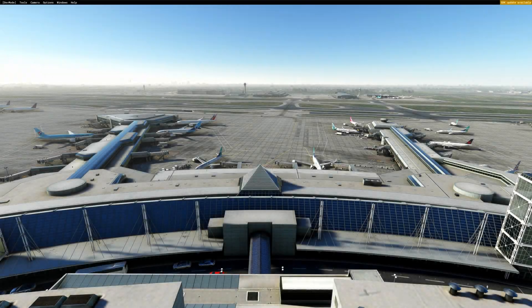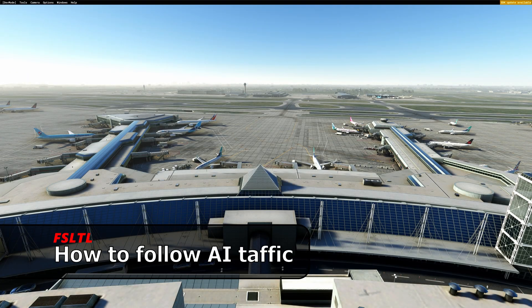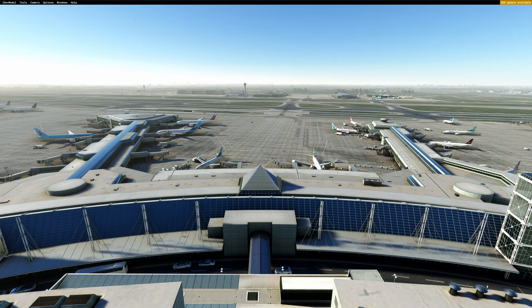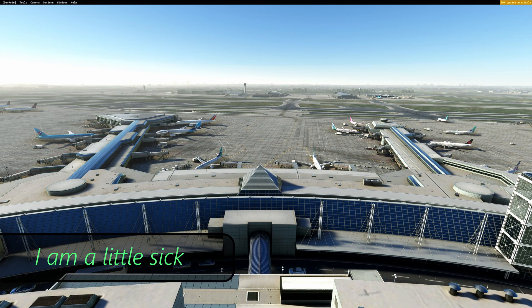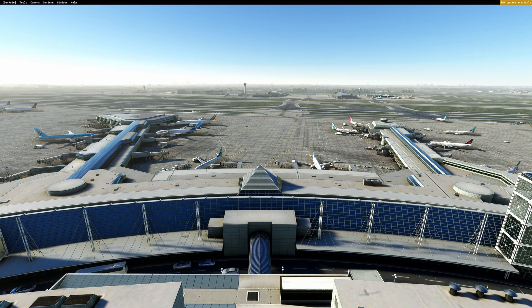Welcome back everybody. Just wanted to touch up a little bit on FSLTL and how I track airplanes. I know a lot of you have been asking how I track that airplane from the last video, the Sights and Sounds video. I want to be able to do that — it's extremely simple, it's just not a lot of people do it.